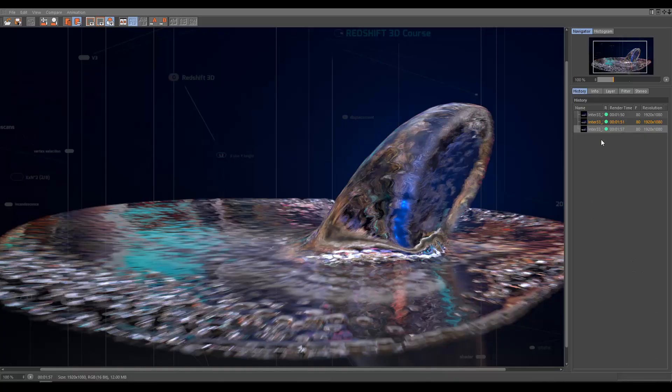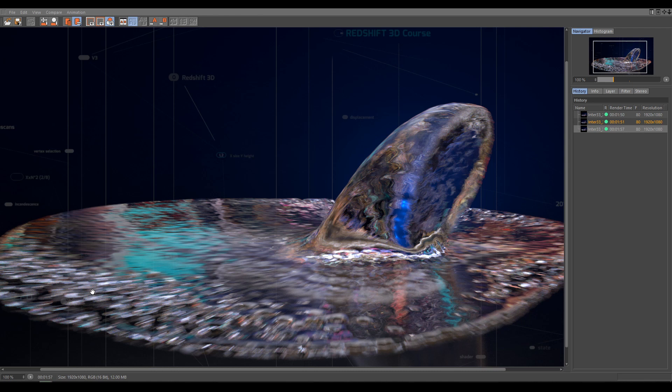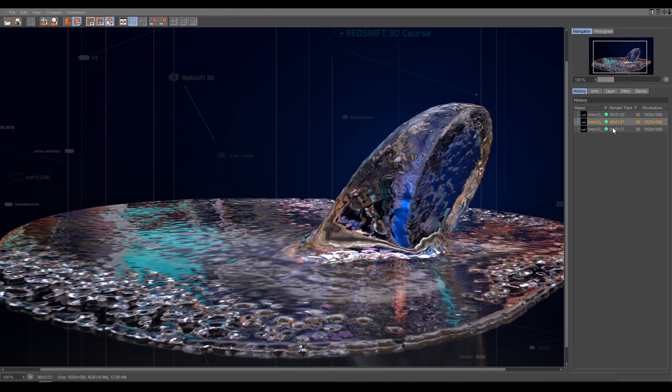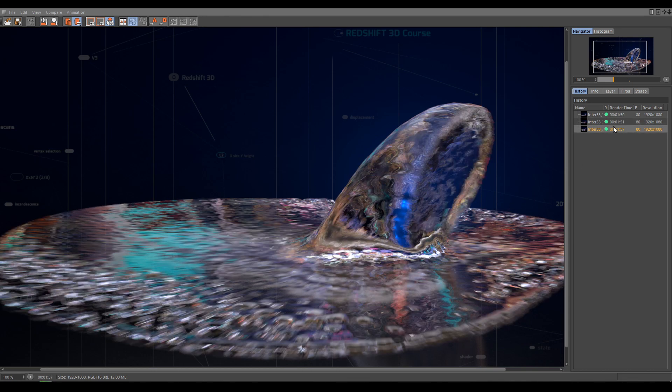And as you can see, it produces much more stronger Motion Blur effect, but also you will need to increase Unified Samples for more clean result. And here is comparison, how looks rendered before, and now.